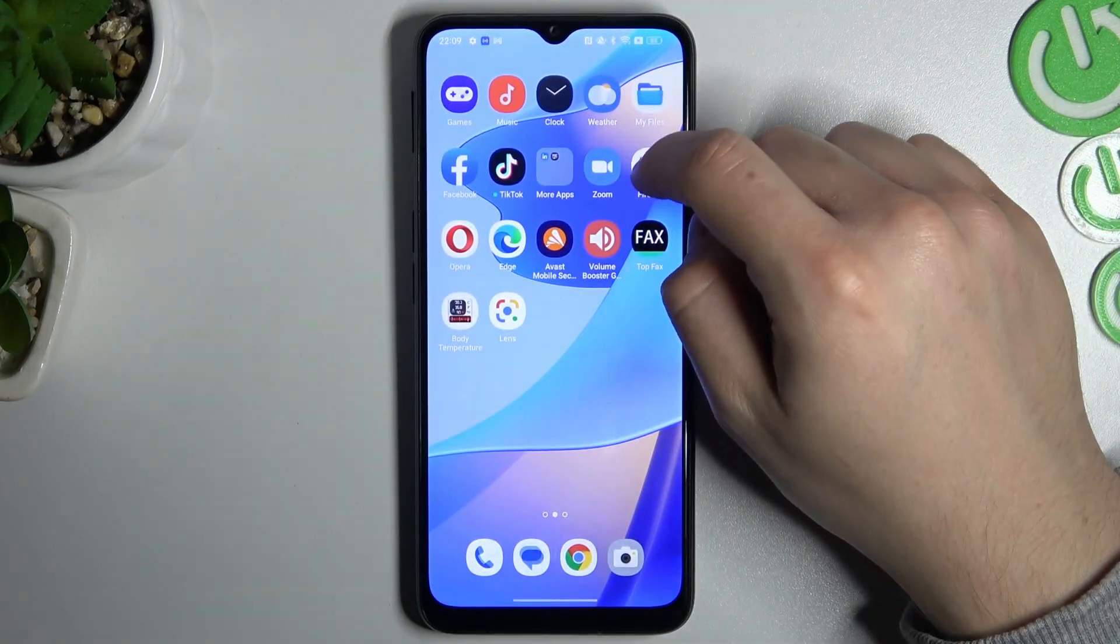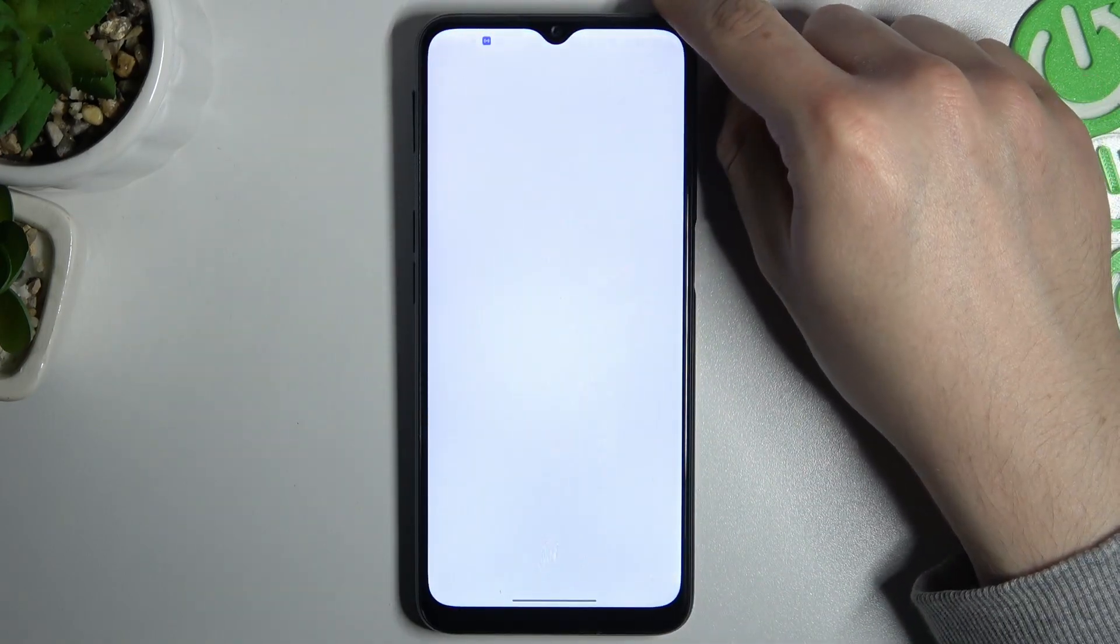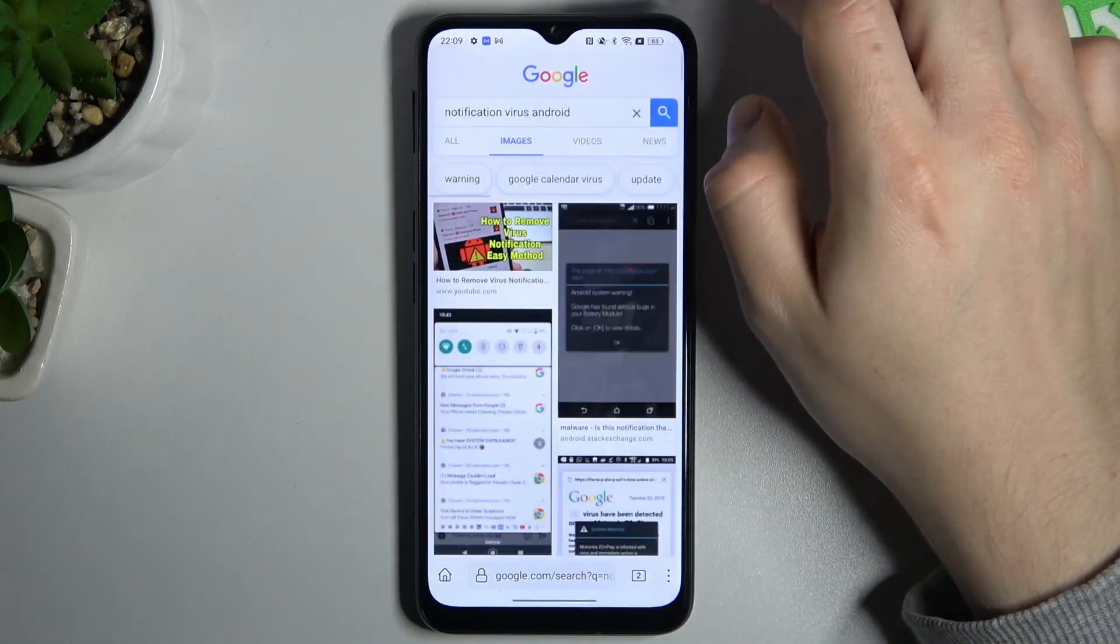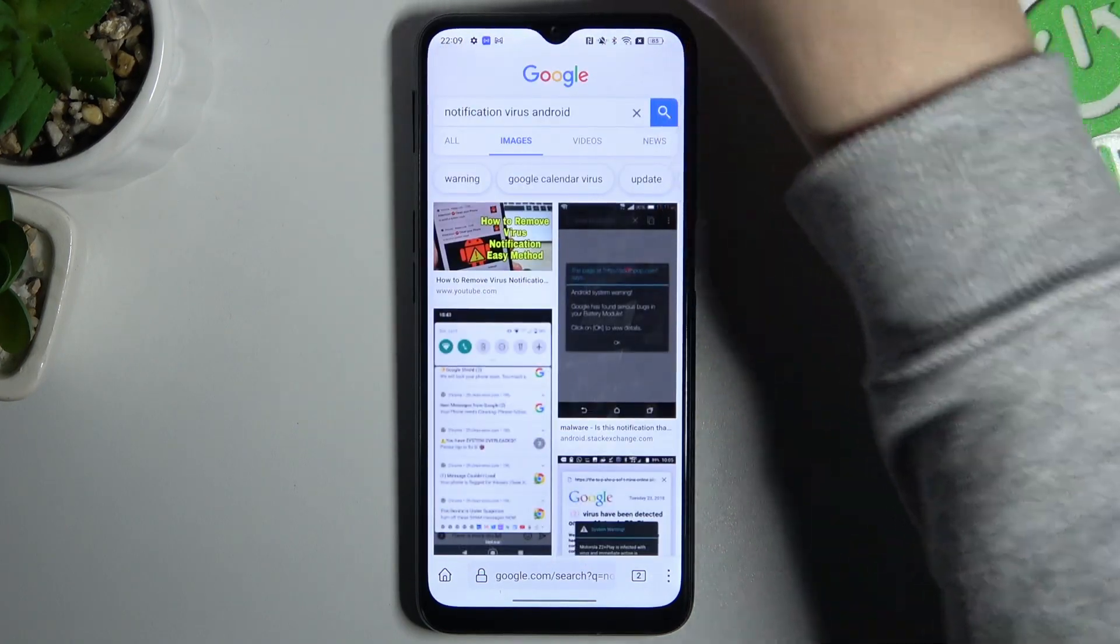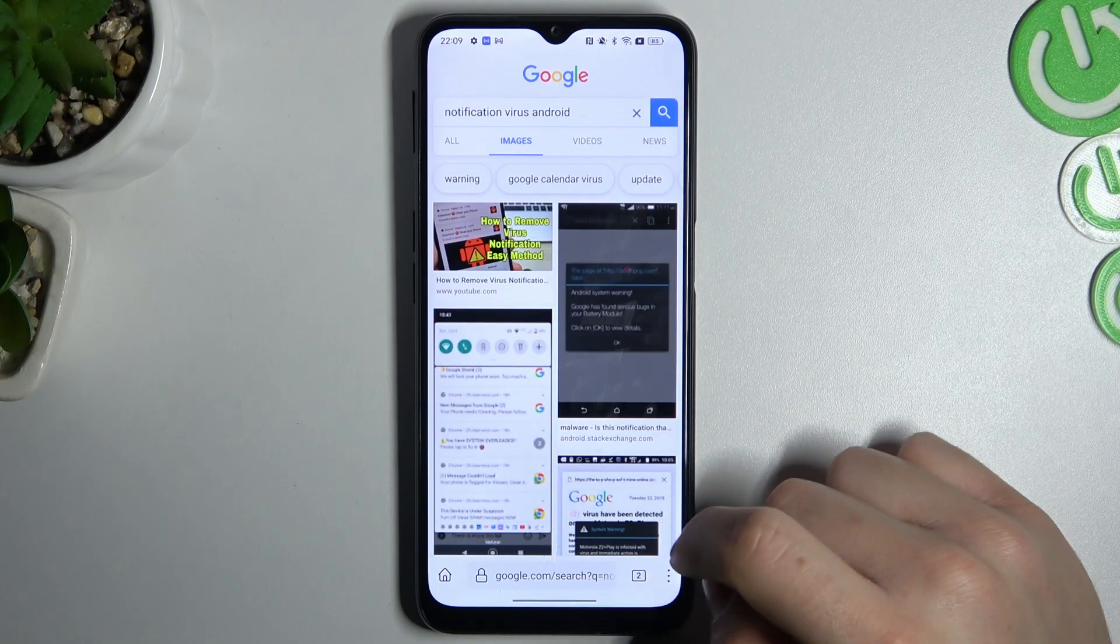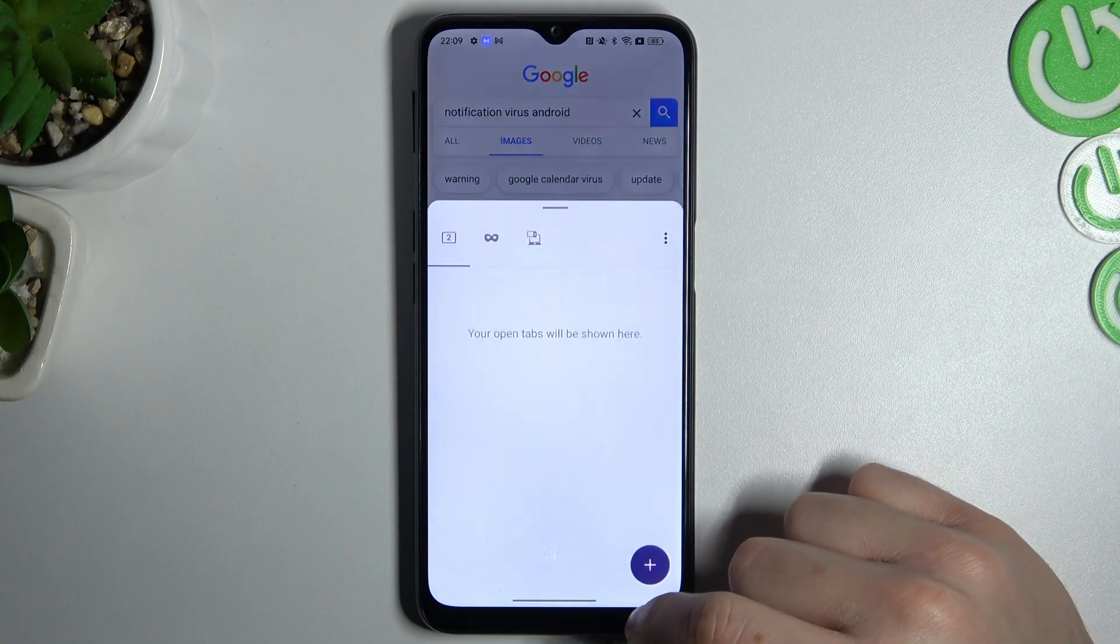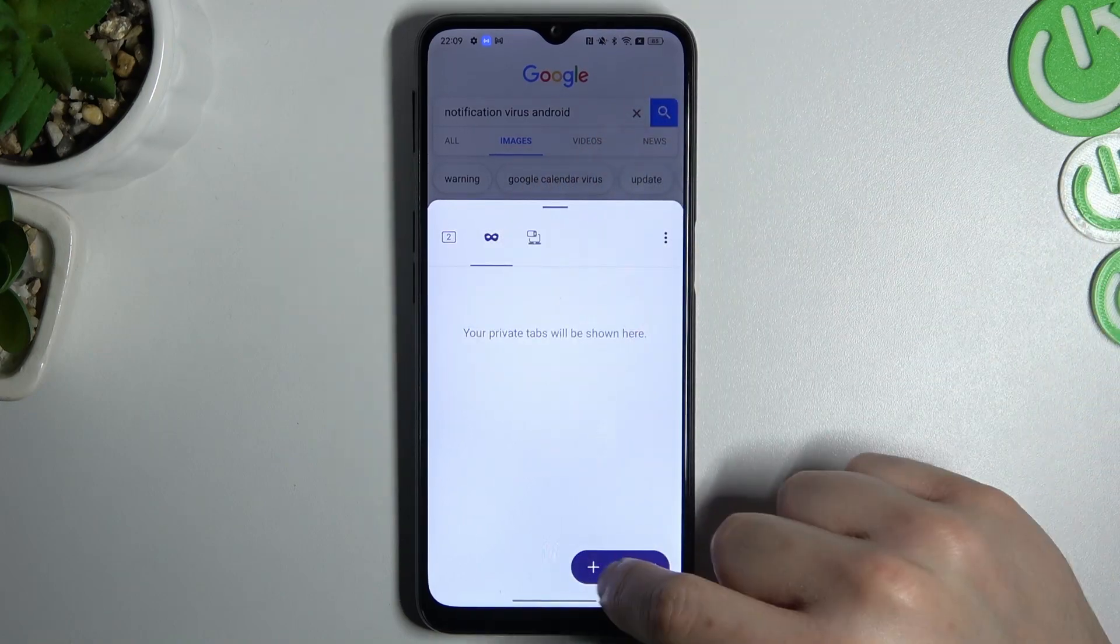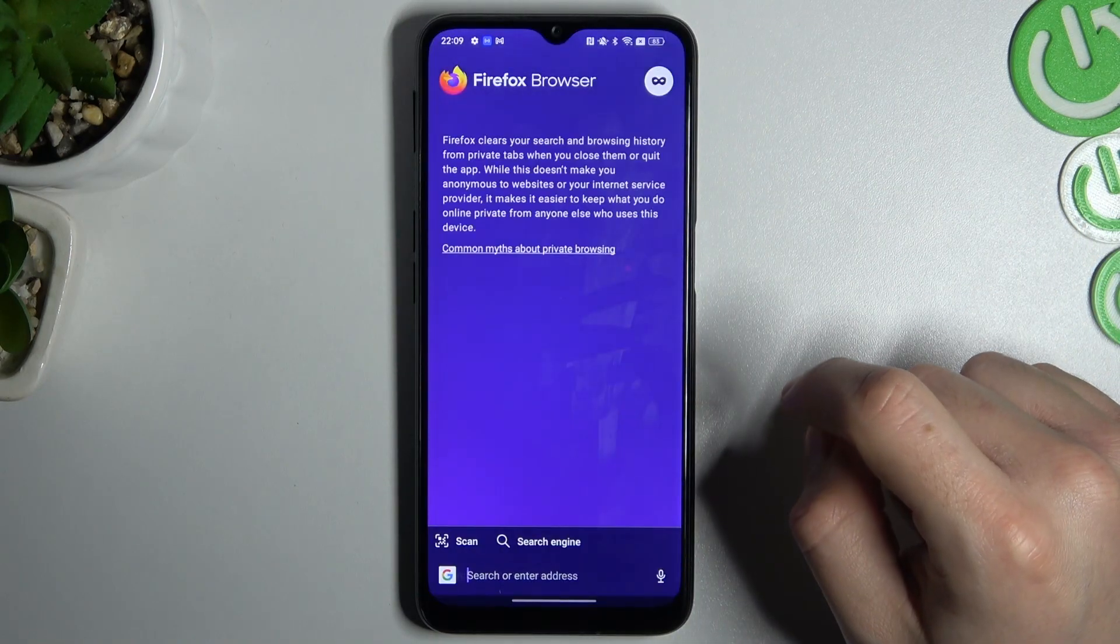In Firefox, the simplest way, just open your web browser and to turn on incognito mode click here on this tab icon and click here. Now just add a private tab.